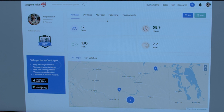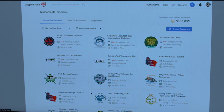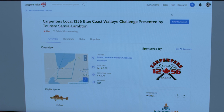Next we want to see the tournaments we can enter. At the very top of your screen you'll see tabs — click on the tournaments tab. These are split up by active and past tournaments. Active means anything ongoing currently or upcoming; past is everything that's over. For the sake of this video we're going to enter the Carpenters Local Sarnia event. Click on the event you want to enter and you'll see the tournament page. Every event has a dedicated tournament page where leaderboards are hosted.